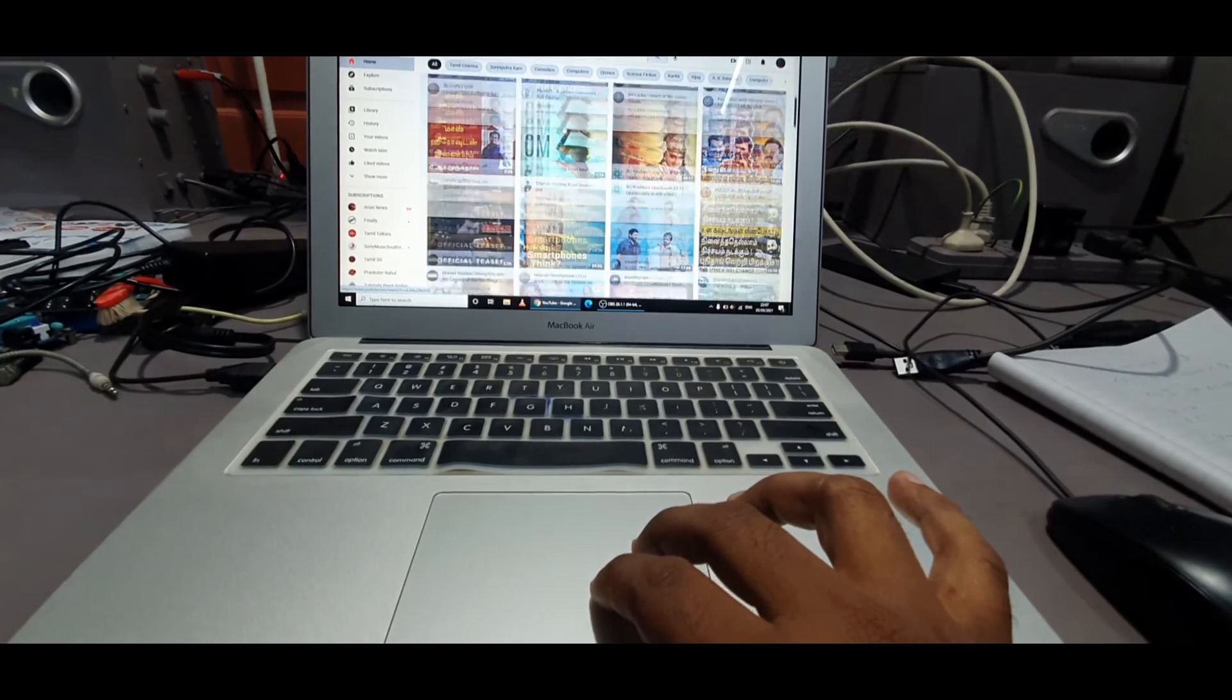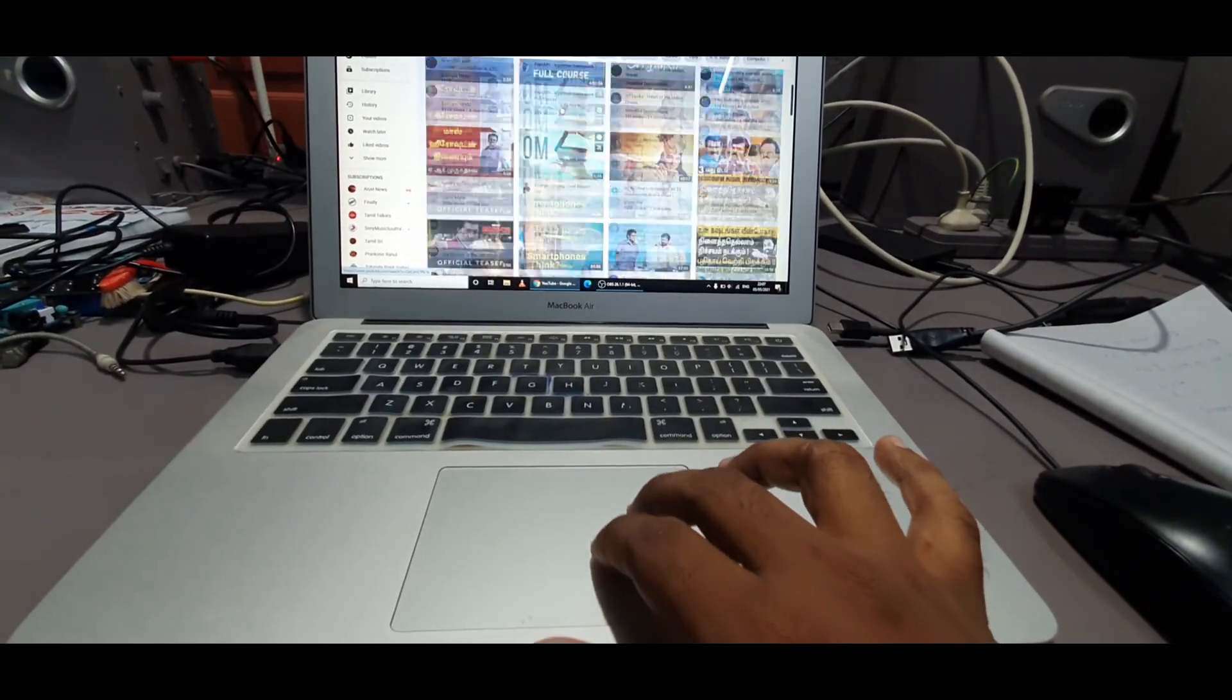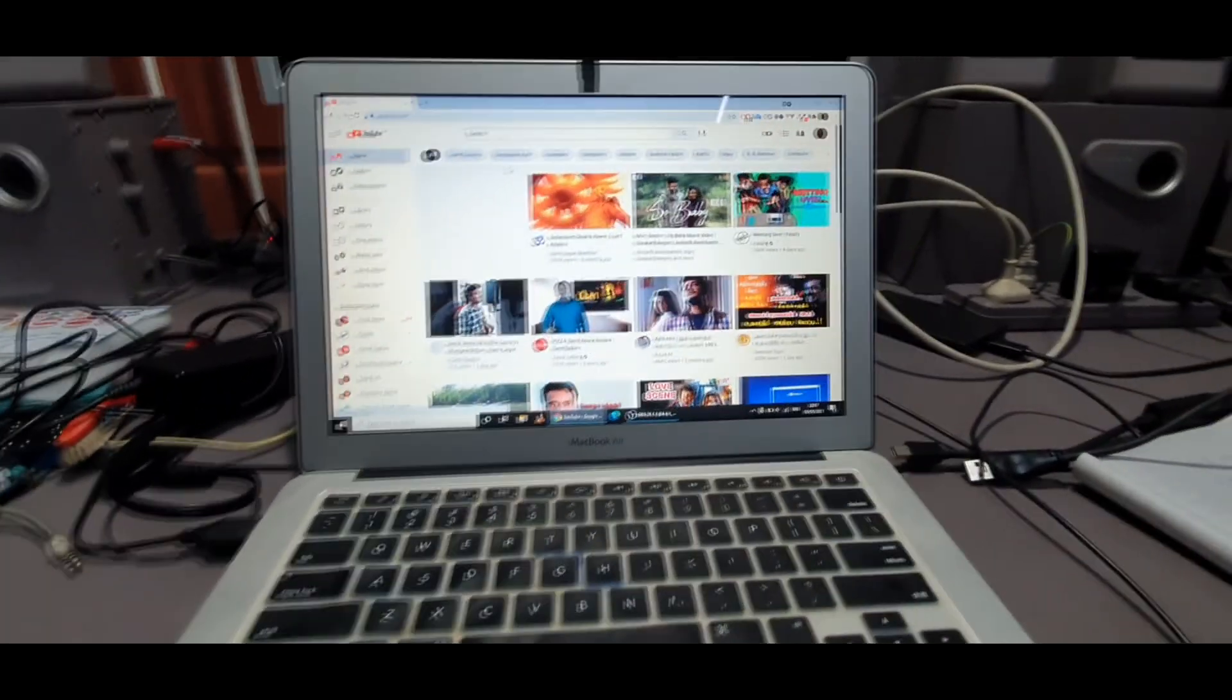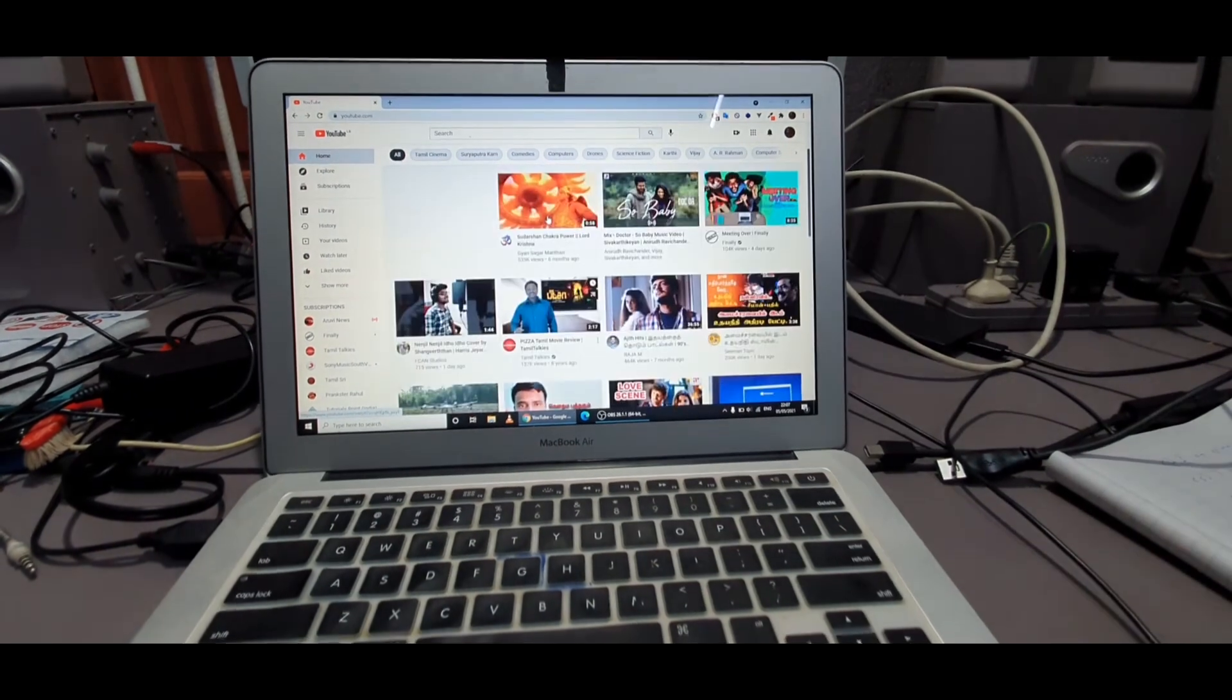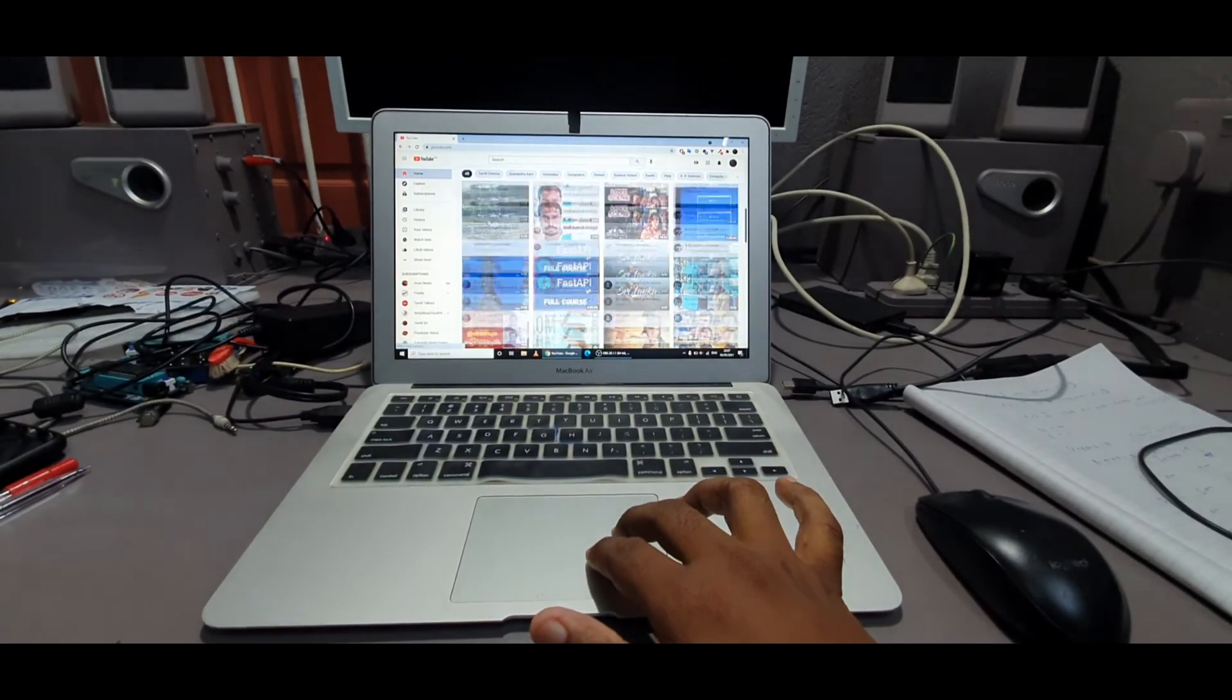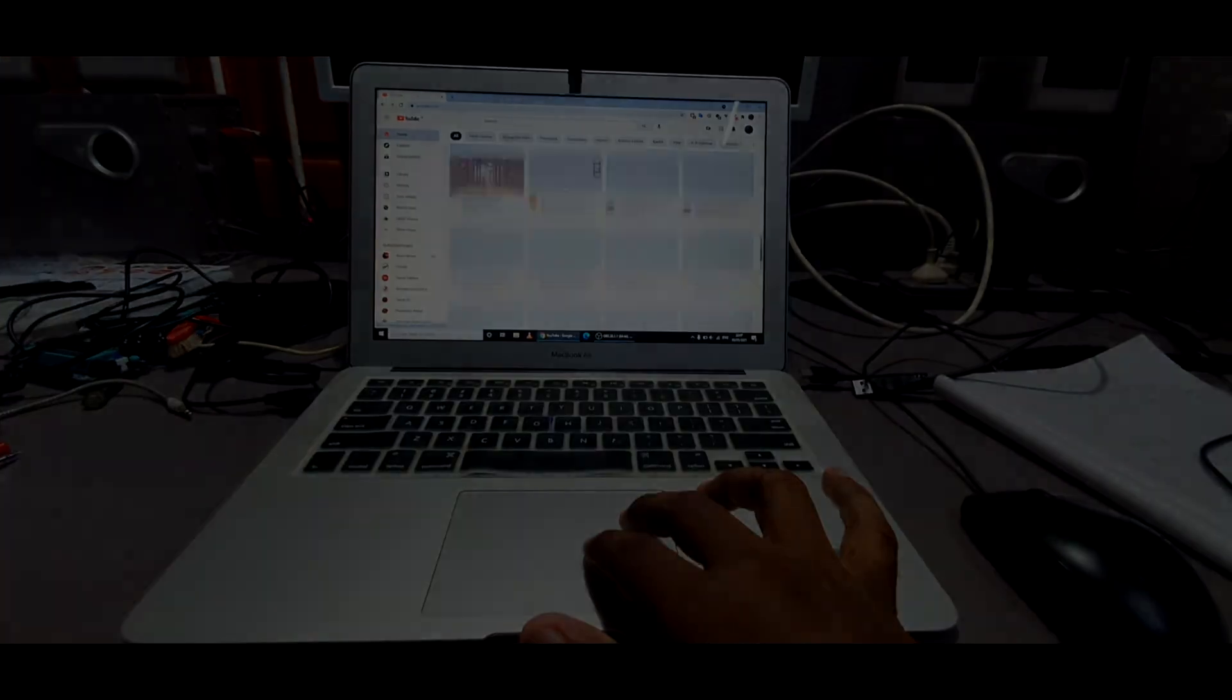Basically, you will face this problem when you install Windows on MacBooks, but you can change this setting on any laptop, not only MacBooks. Okay, thanks for watching. Oh, I forgot to tell one thing: don't forget to subscribe. Thank you.